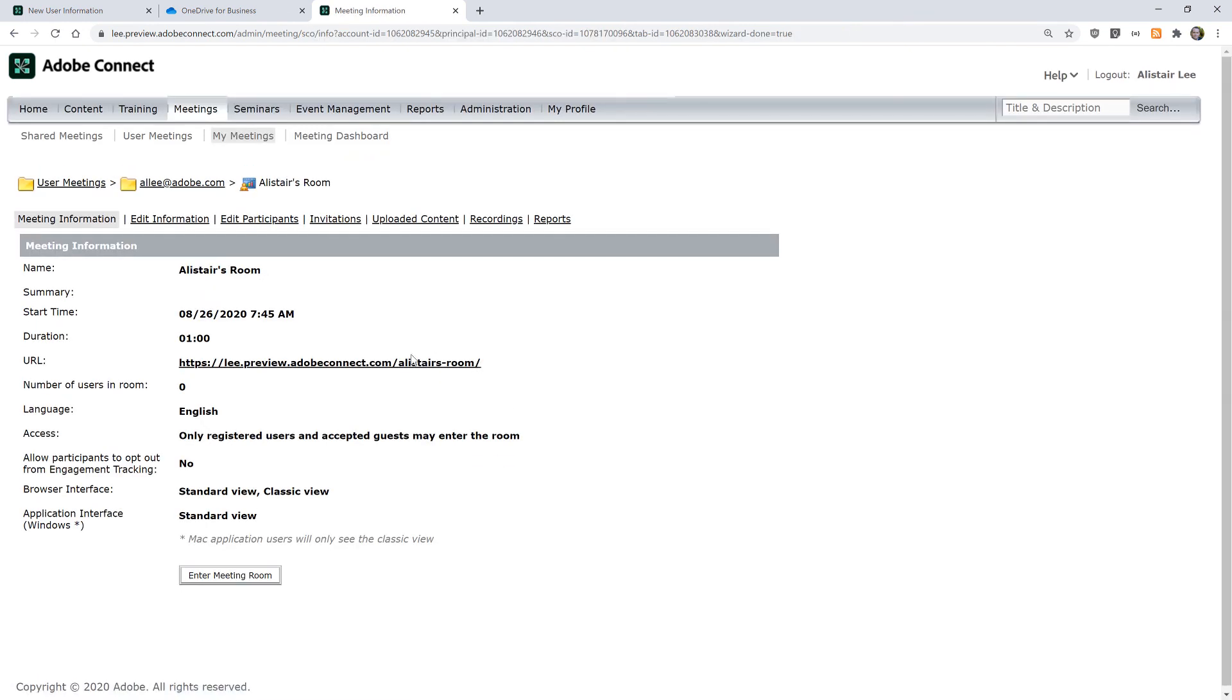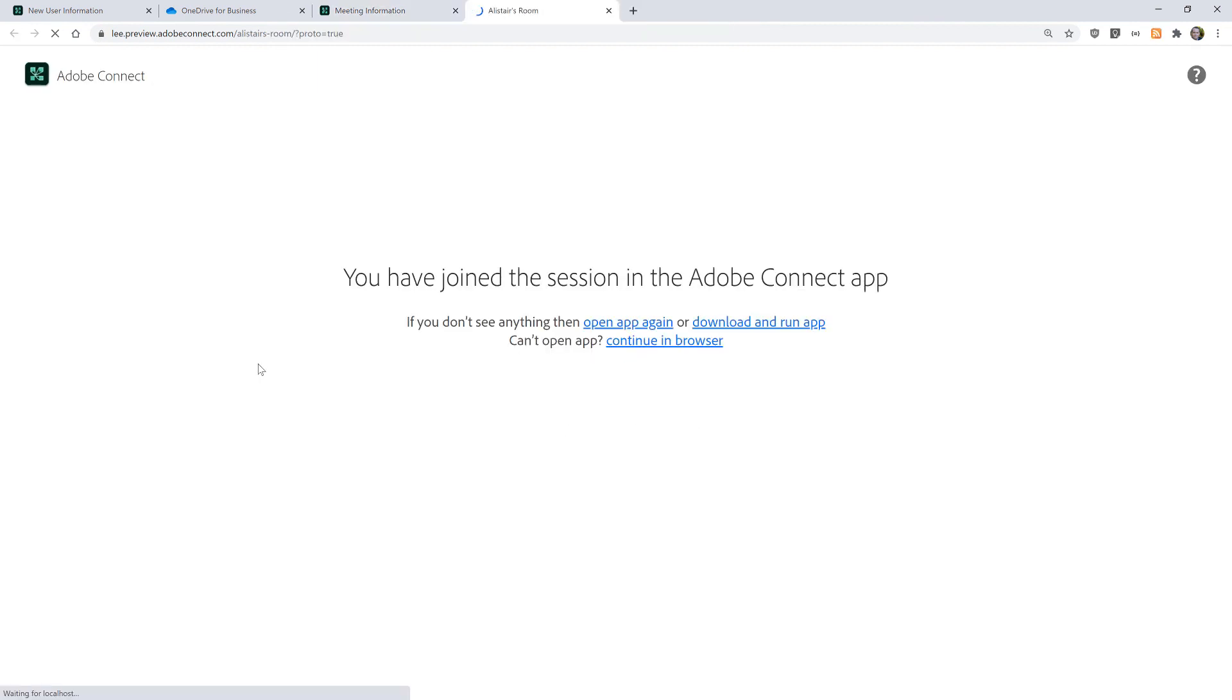And my room is now set up. I can enter my room simply by clicking on this URL or clicking on the enter meeting room button here. But this room now will always be available for me until I choose to delete it.